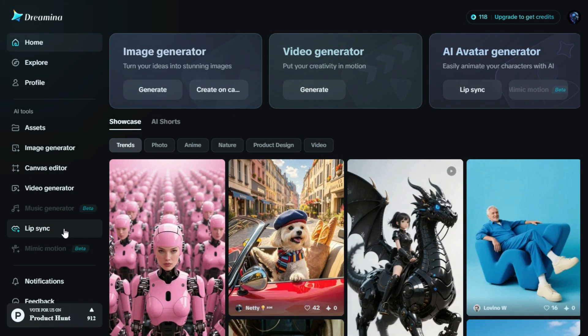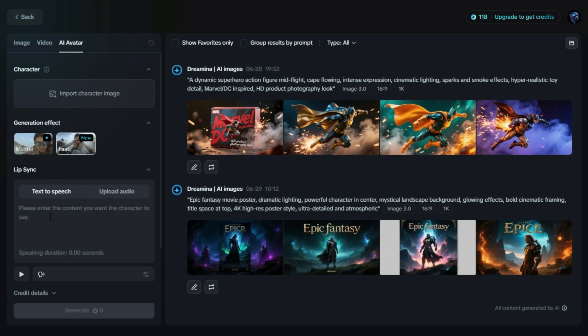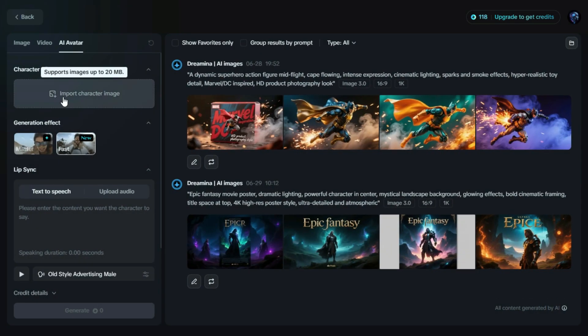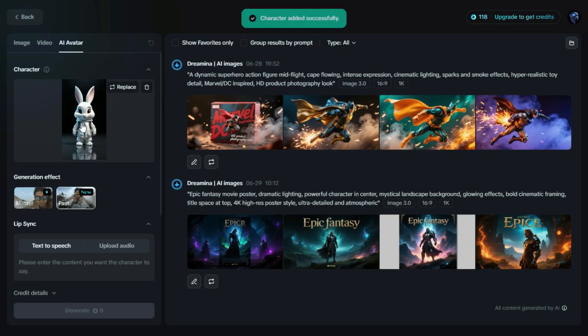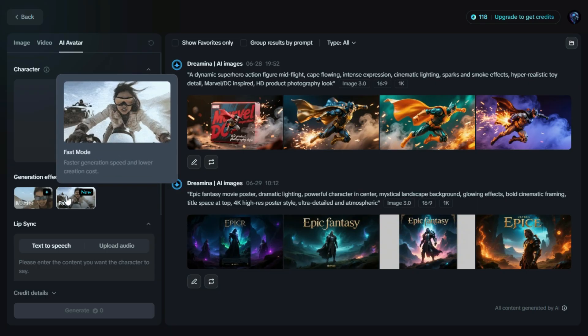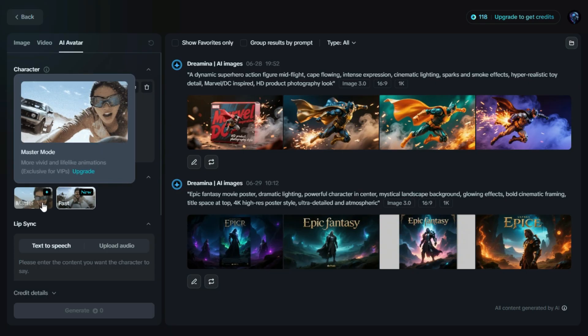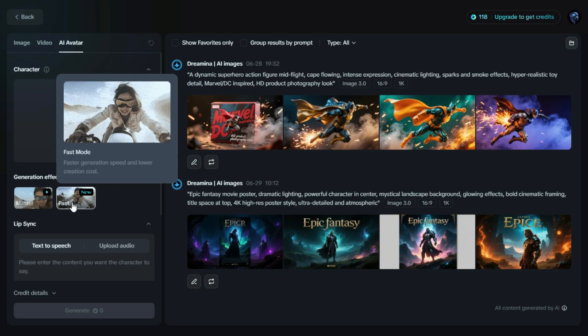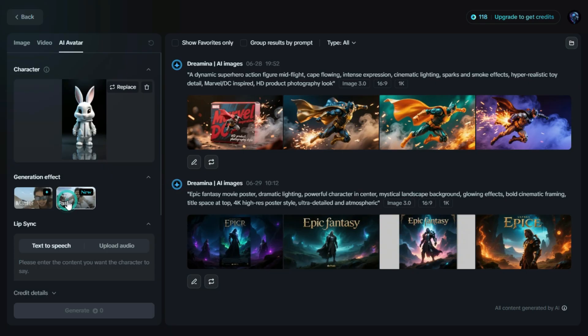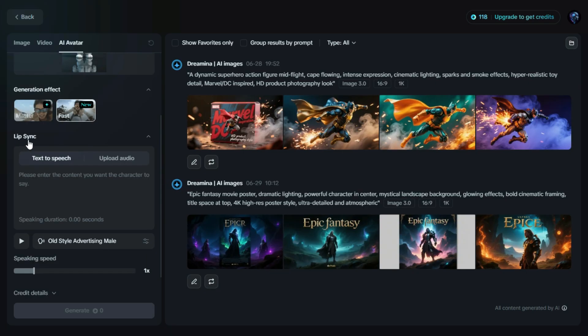To generate an AI avatar with lip-sync, first go to the lip-sync option in Dreamin AI. Then, upload the character image you want to animate. You'll see two generation modes, Master and Fast. We'll go with Fast for quicker results. Next, choose whether you want to use text-to-speech or upload your own audio.